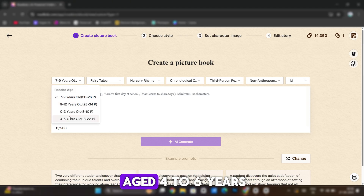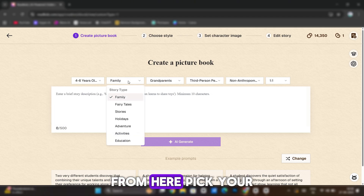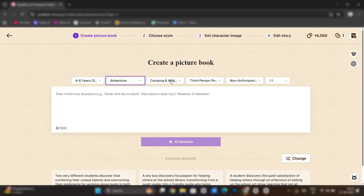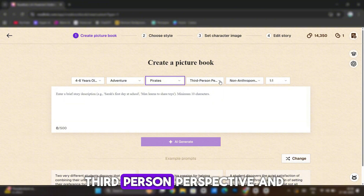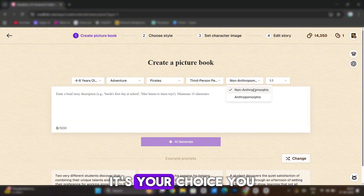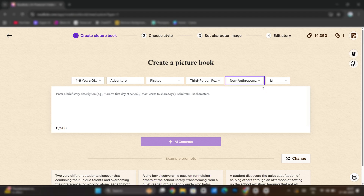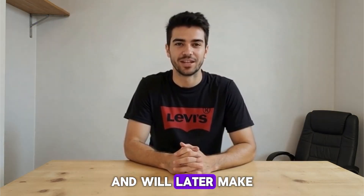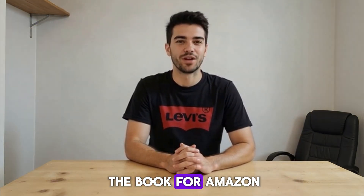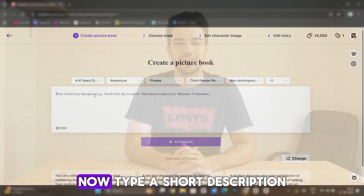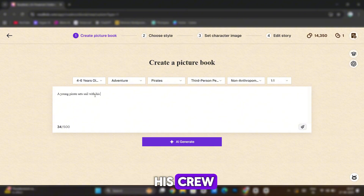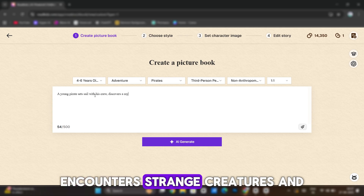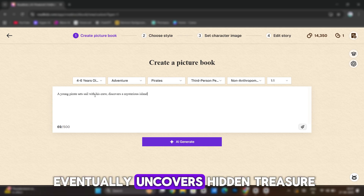From here, pick your type of story. Any theme is selectable. I'm leaving it in third-person perspective and non-anthropomorphic — it's your choice, you can alter that if preferred. For size, stick to one-to-one, since that's a common format and will later make things easier when preparing the book for Amazon KDP. Now, type a short description. I'm writing: a young pirate sets sail with his crew, discovers a mysterious island, encounters strange creatures, and eventually uncovers hidden treasure.